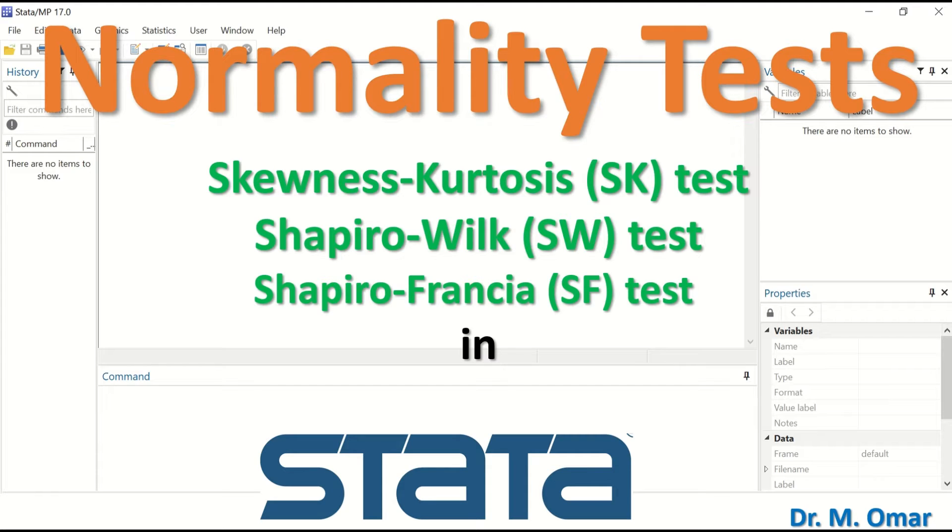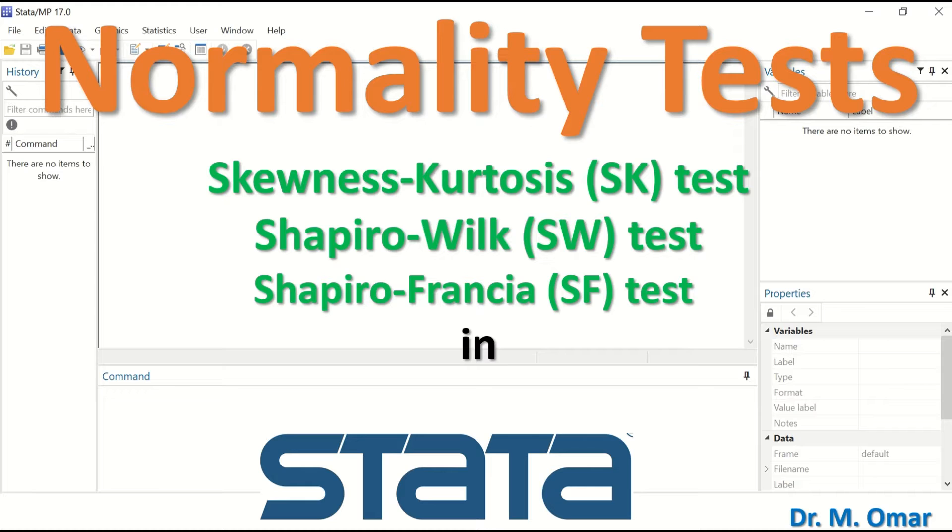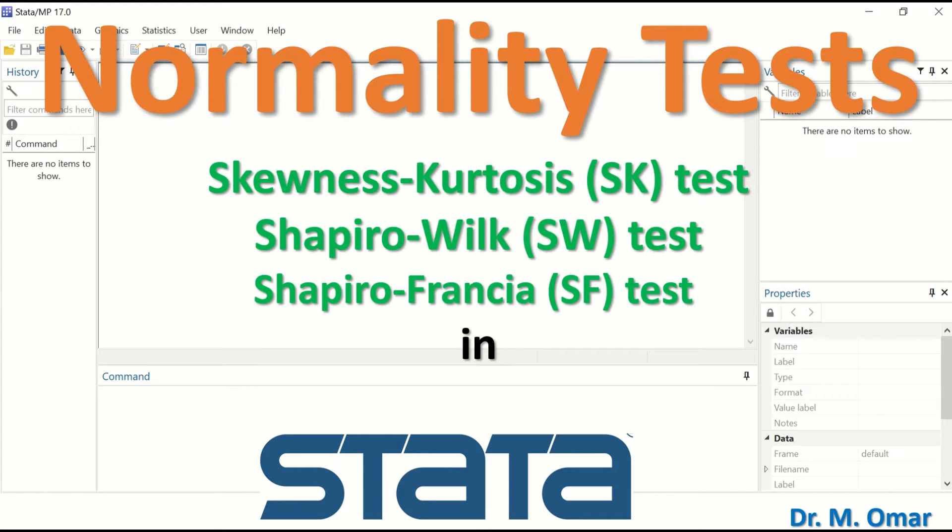Normality tests in Stata examine whether data are normal or not, whether the data are parametric or non-parametric. The first test is the Skewness-Kurtosis test (SK), and the second is the Shapiro-Wilk test (SW).